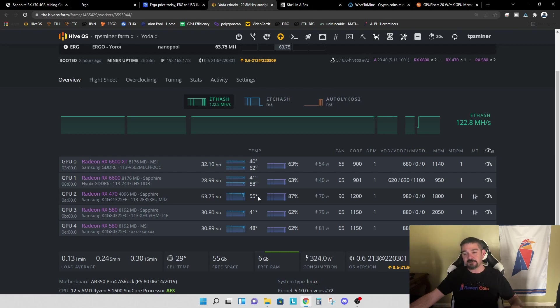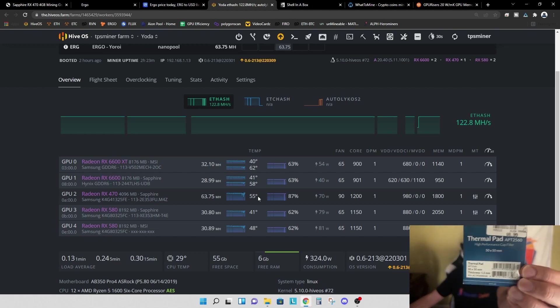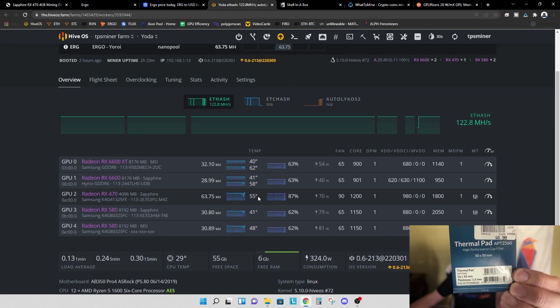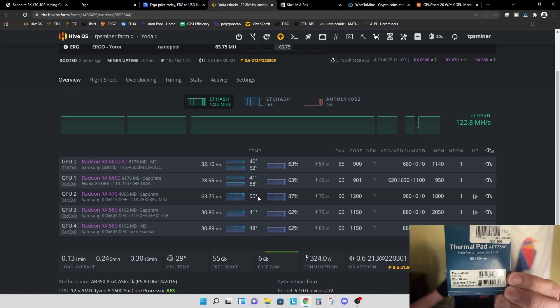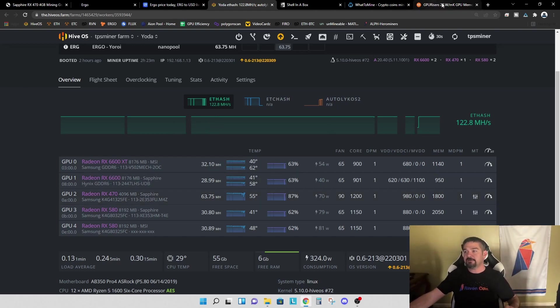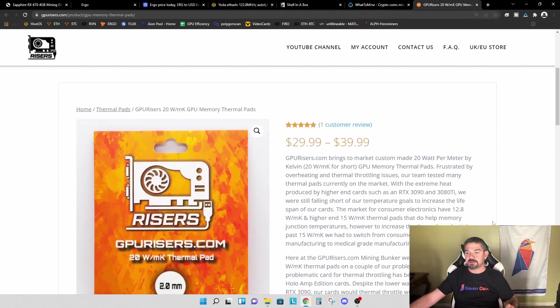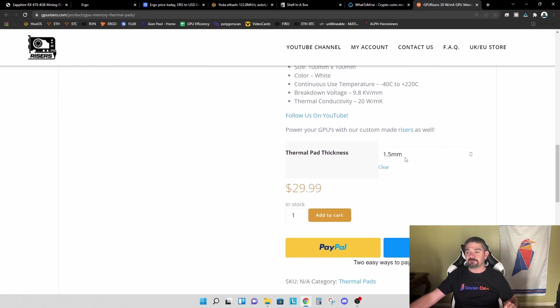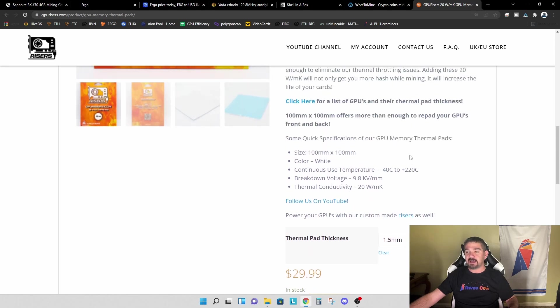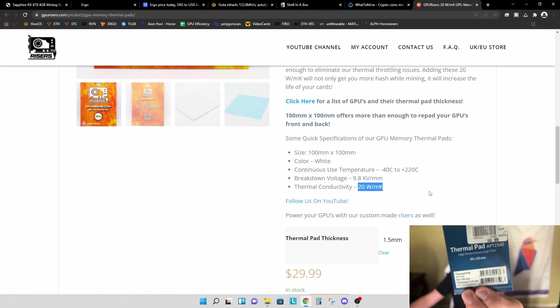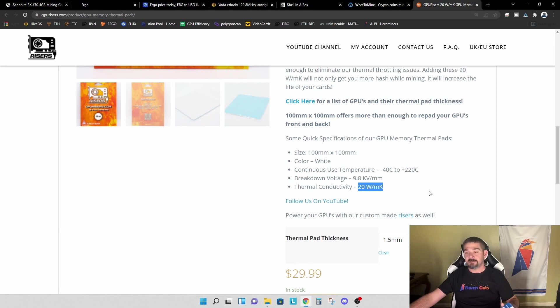So if you saw the video I put out recently, where I repadded and repasted this RX 470, you might recall that I used these Arctic thermal pads. So this Arctic thermal pad has a thermal conductivity number of six watts per meter Kelvin. And I'd been waiting for GPU risers to put out their thermal pad, their 1.5 millimeter thermal pads, and they just released them a few days ago. So I do have an order in for the 1.5 millimeter pads. And if you look at the thermal conductivity on these, these are 20 watts per meter Kelvin compared to the Arctic, which is only six. So I have some pretty high expectations that these GPU risers thermal pads will improve the thermal performance of the card.